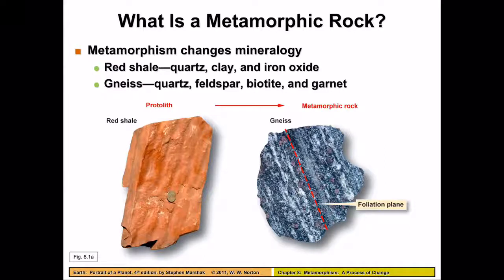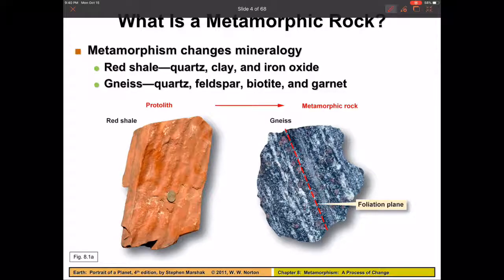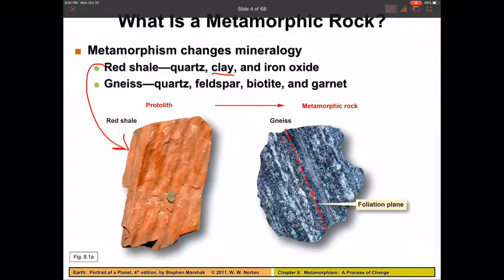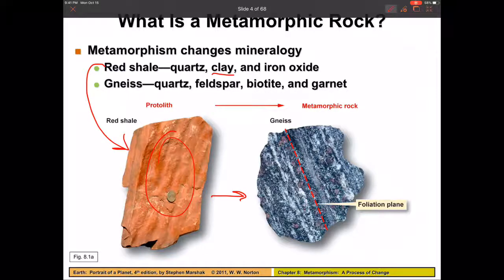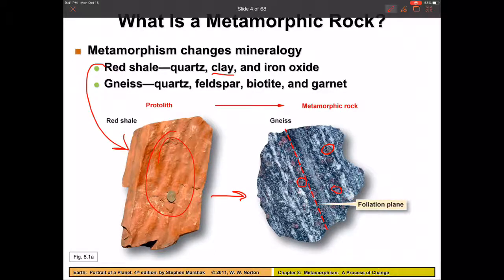Metamorphism can result in a change in mineralogy. For example, we can start out with red shale, which is mostly a fine-grained clay that forms at the bottom of a deep lake or ocean. When it undergoes an immense amount of pressure, the different elements in there can recombine to make a rock we call gneiss. The red little blobs in here are garnets — so we can basically take mud and clay, put it under pressure, and it can form garnets. That's what we mean by change in mineralogy.